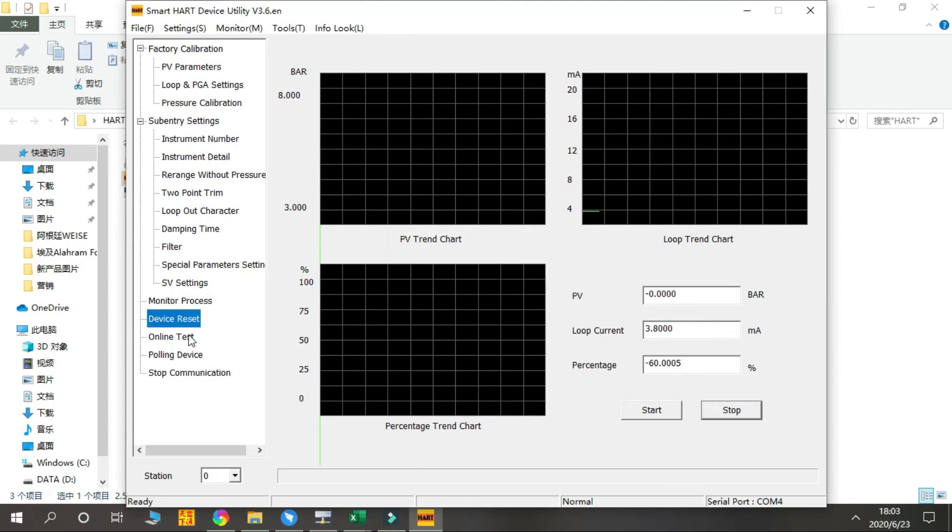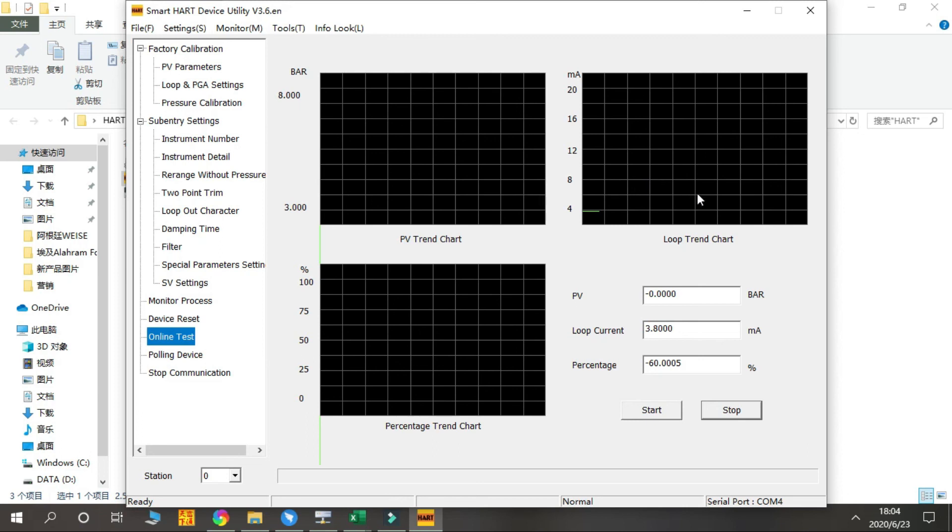Online Test - the software will try to communicate with the device, and the progress bar will show the progress of the current online test. Then the Polling Device.